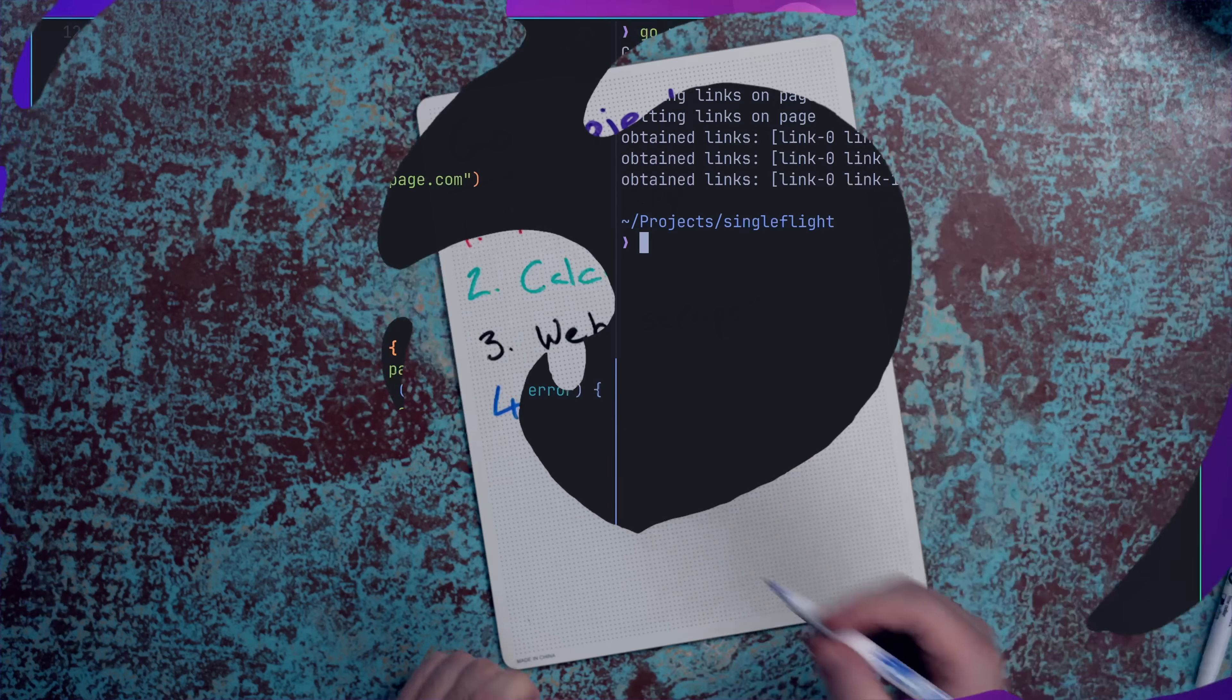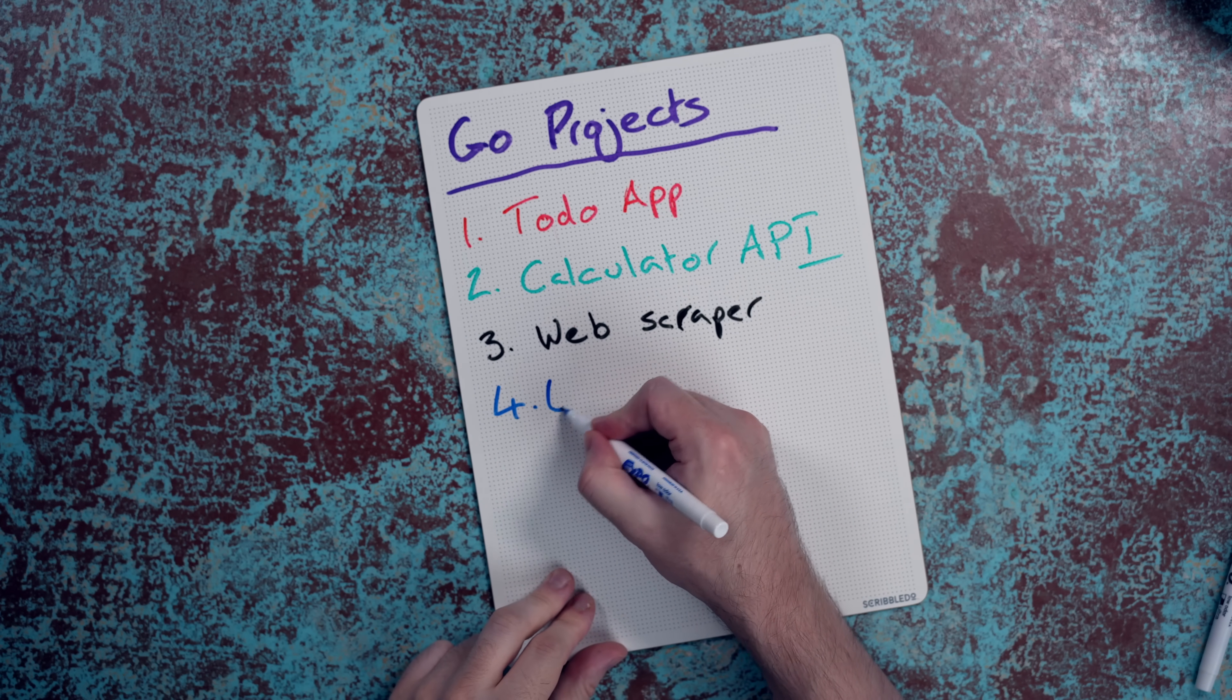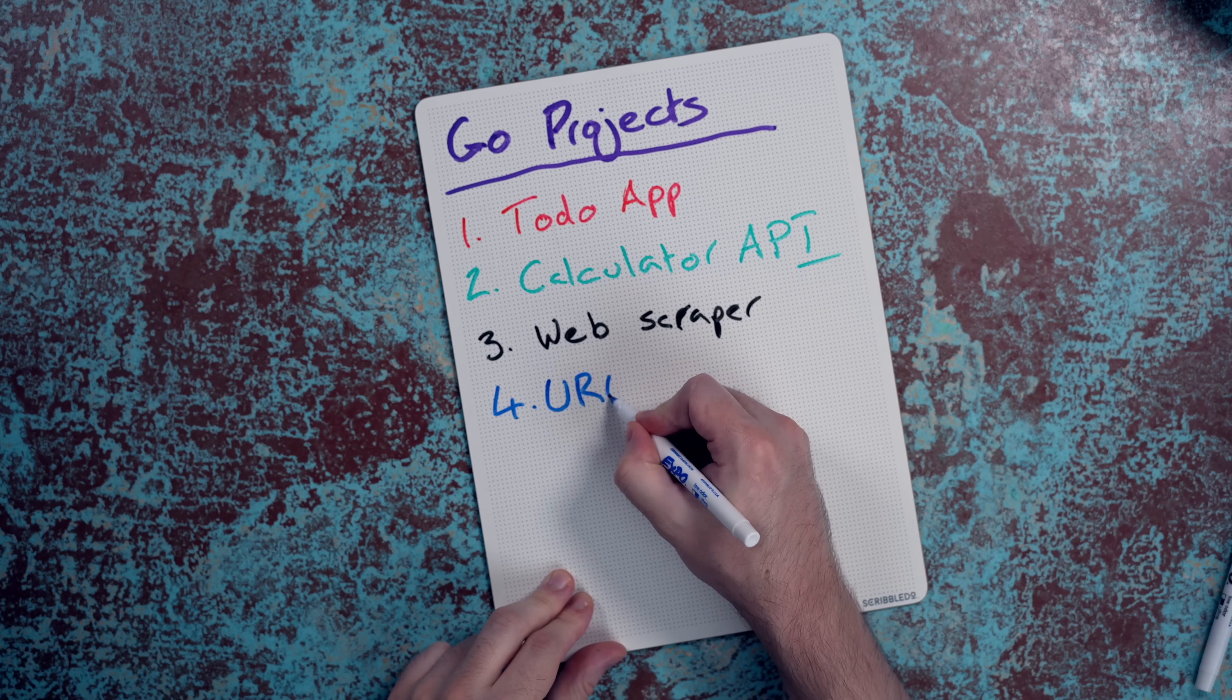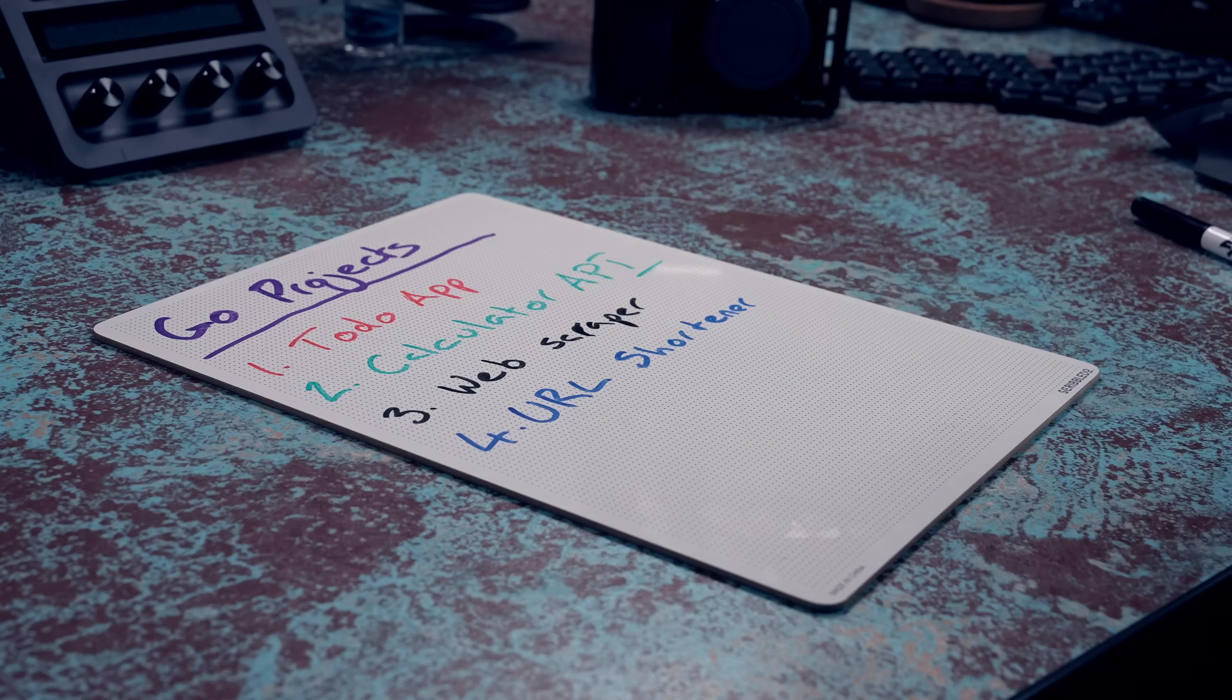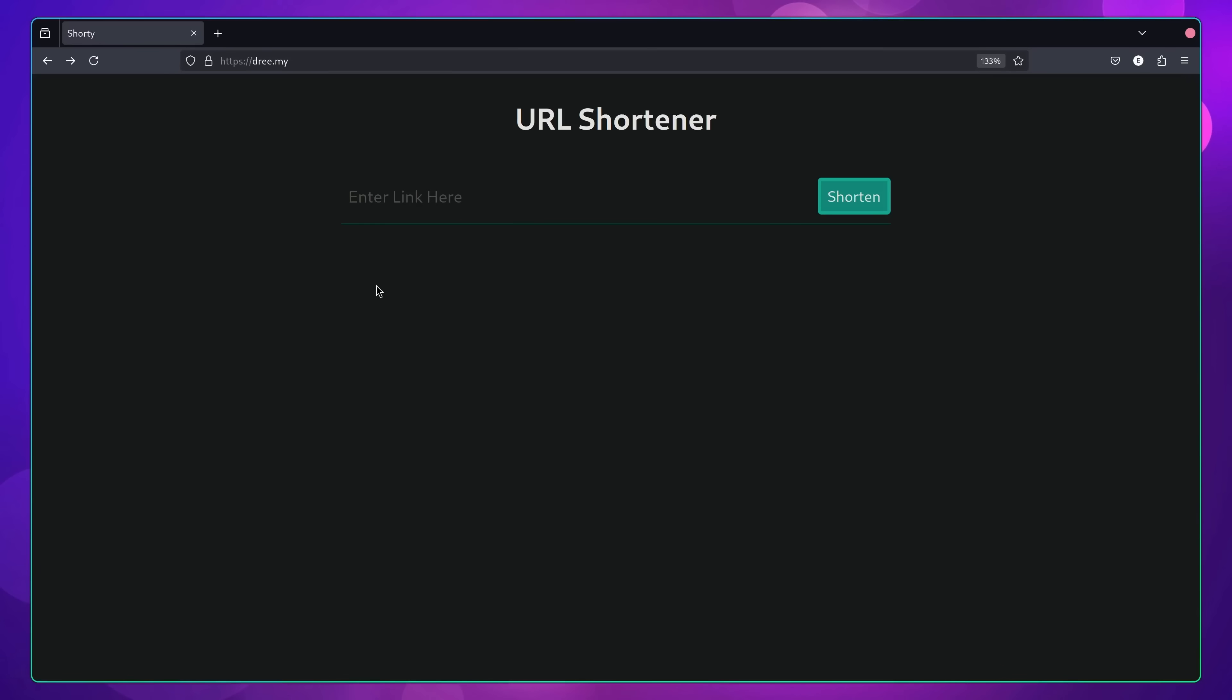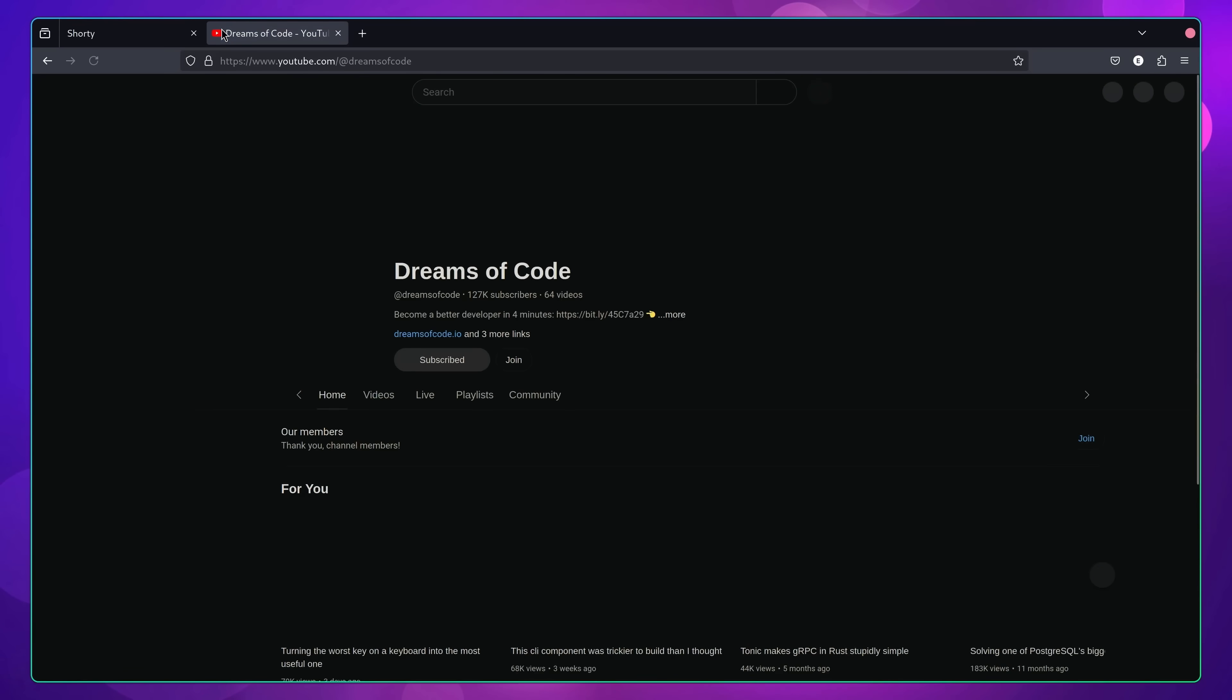Whilst we're on the topic of URLs, the fourth, and perhaps my favorite project idea on this list, is building out a URL shortener website, using only Go. The goal of this project is to build a simple web application where you can submit a URL to a form. Upon doing so, you should then receive a shortened URL back, which, if you then copy and paste into your browser, should take you to the URL you submitted.